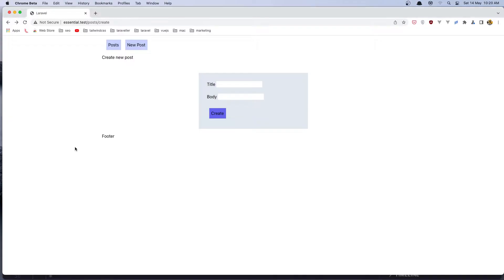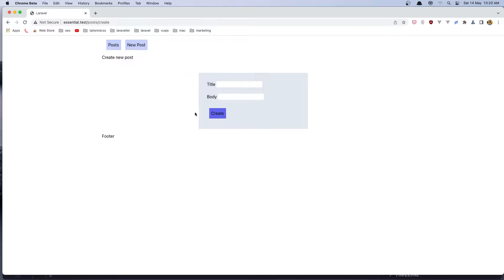If I save and come here and refresh and say create, we are redirected back, but we don't show the user what happened. We just redirected back, so let's display the error message now.